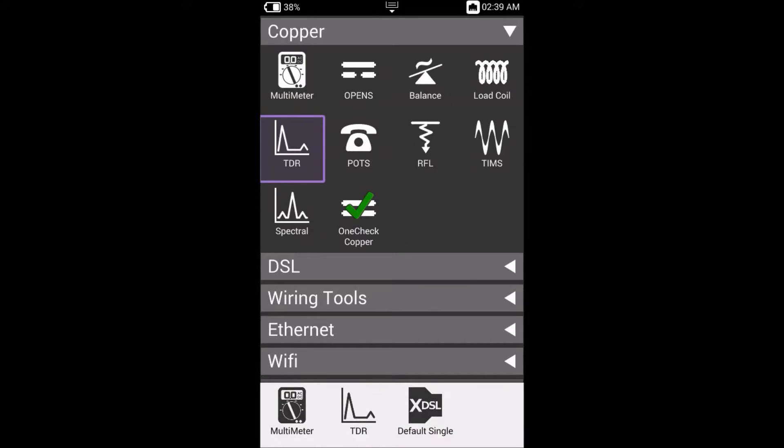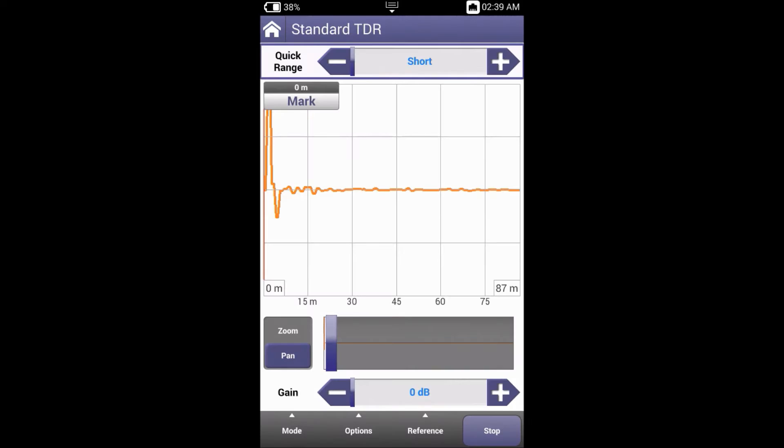Let's start by going to the TDR function under the copper submenu. Navigating the TDR main screen, it's broken down into functions: Quick Range, TDR, Pan, Zoom, and Gain.